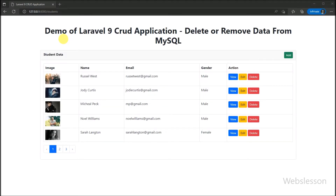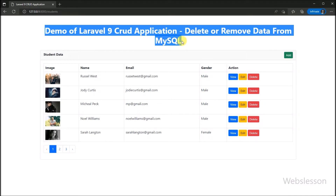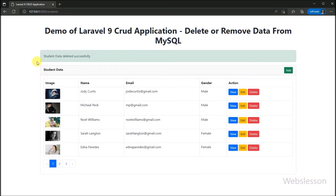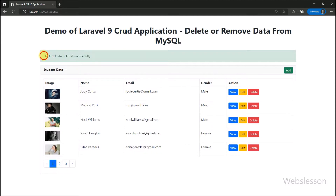Hello friends, this is Laravel 9 CRUD application tutorial. In this part, we will learn how to delete or remove data from a MySQL table, under this Laravel 9 CRUD application. In the previous part, we already learned how to edit or update MySQL data. Now we will proceed with the delete data operation.